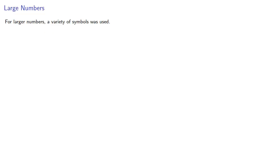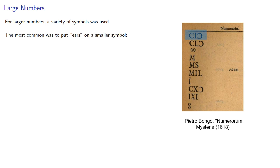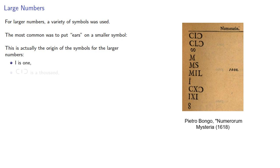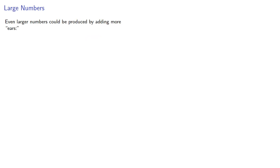For large numbers a variety of symbols were used. The most common was to put what we might call ears on a smaller symbol. This actually seems to be the origin of the symbols for the larger numbers. This is one, if I put ears around it, it's a thousand. And if that's a thousand, then it's almost intuitive that this is five hundred. These last two forms evolve into M and D, while this form for a thousand also is written this way.